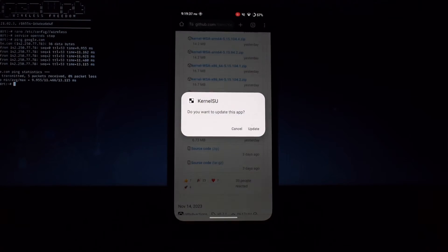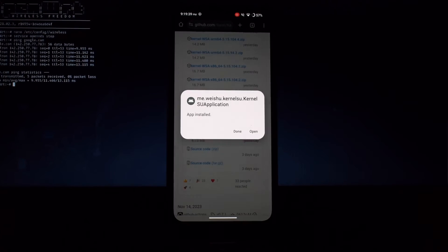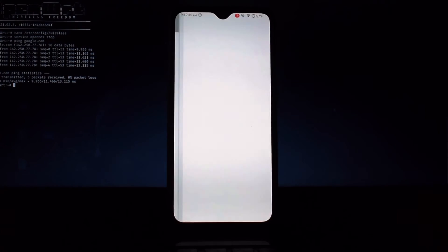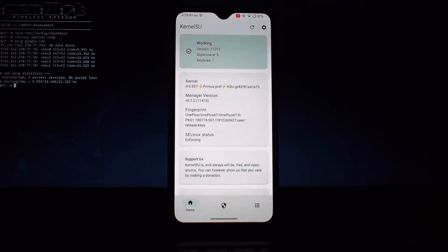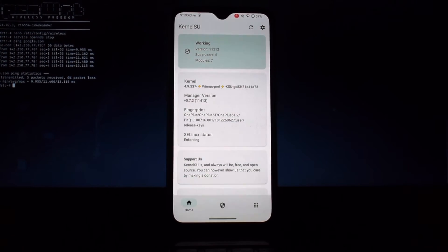Open the KernelSU app. If successful, you'll see the root status as rooted.